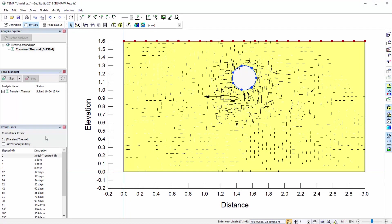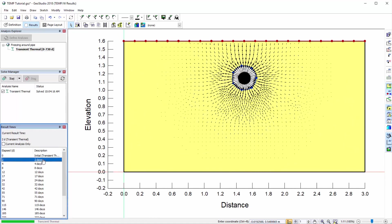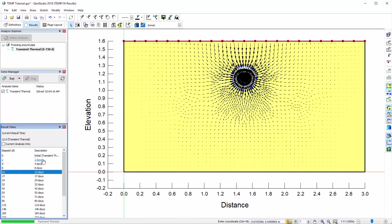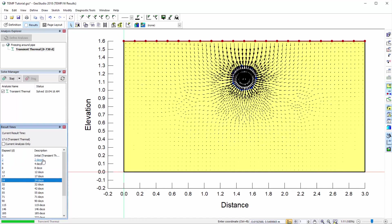Once solved, the window will automatically change to the Results view. By default, the heat flux vectors appear once the analysis solves. The Results Times window provides a list of the solved time steps, allowing you to view the results for each time step.